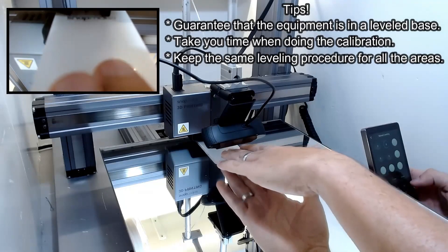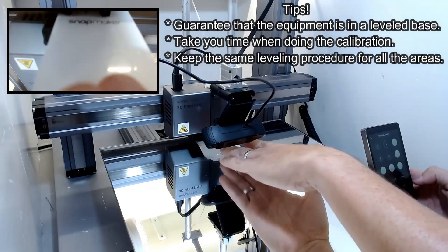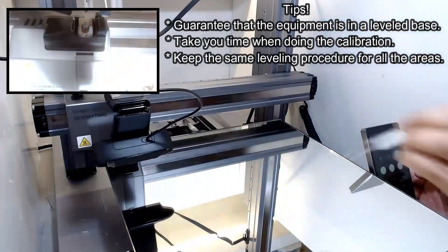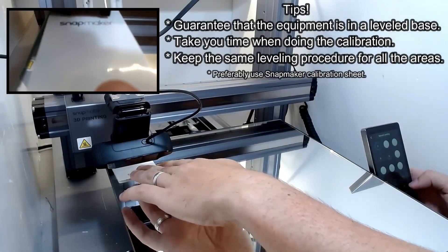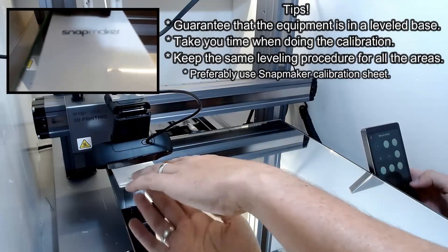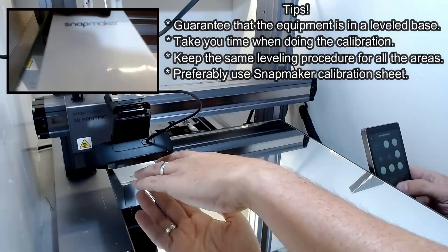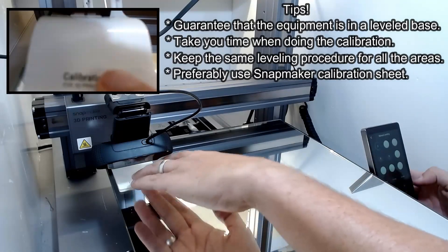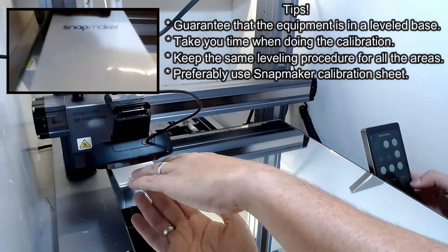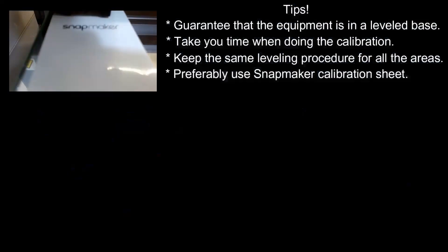Fourth, use Snapmaker calibration sheet, preferably, because of the sheet slip and tension characteristics. But you can use any standard paper sheet since you respect the previous advice.